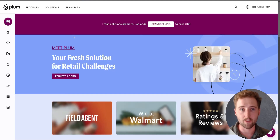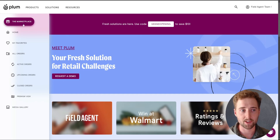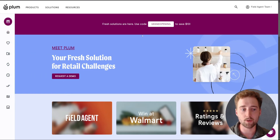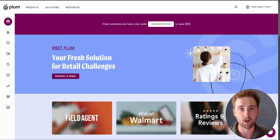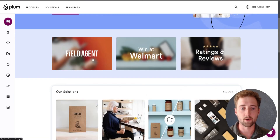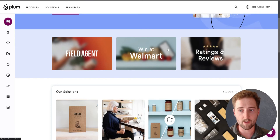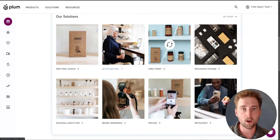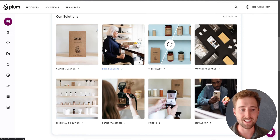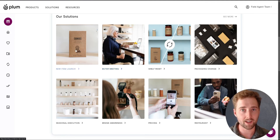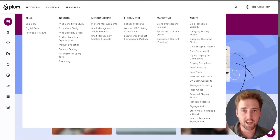You can also find products using the marketplace search. If you click on this marketplace button, it brings you to a screen that has options for different products — whether you're looking for field agent products, products to win at Walmart, ratings and reviews, or other solutions categorized based on your current needs, such as having a buyer's meeting or having a new item launch.